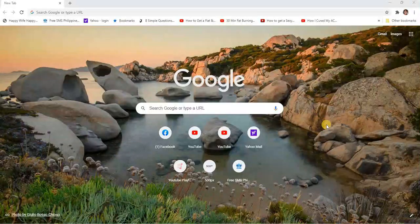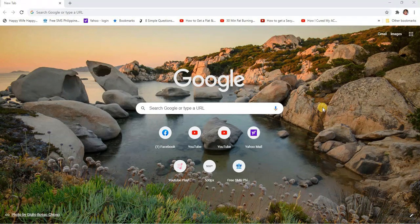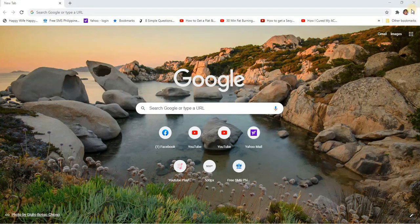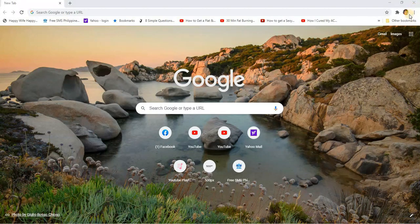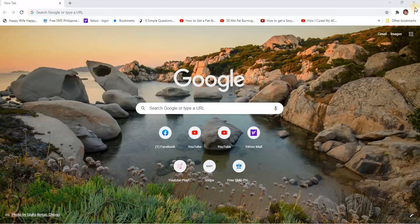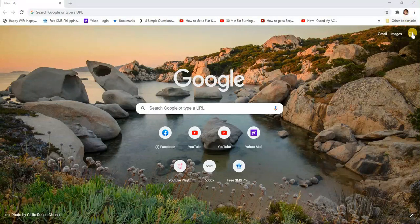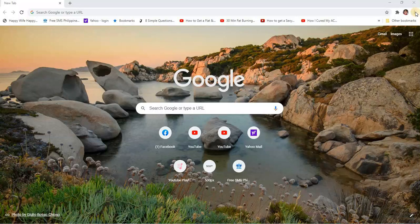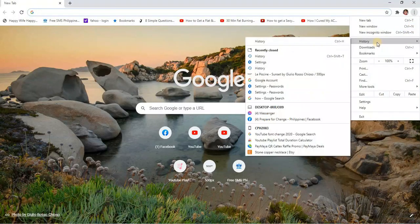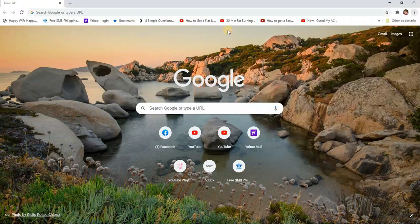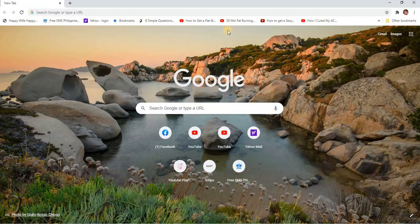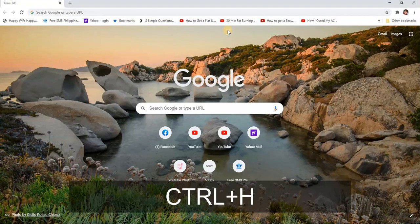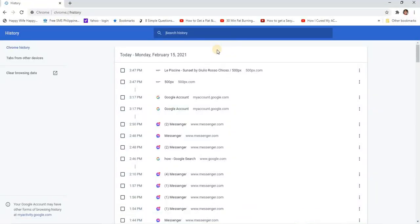On our browser, we can go to the three dots beside our profile pic on the upper right corner. We can click on it and select History from here, or we can press Ctrl+H on our keyboard.